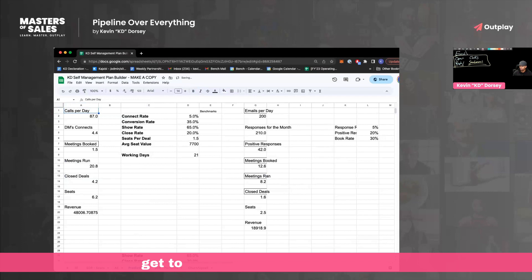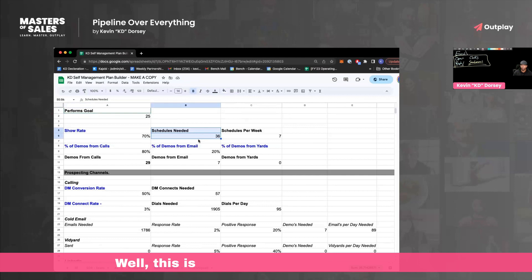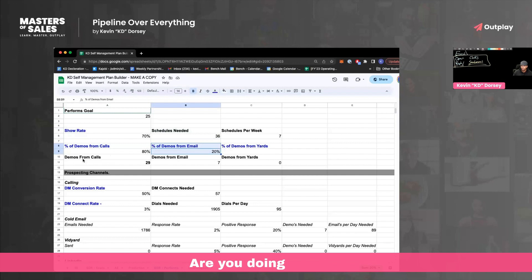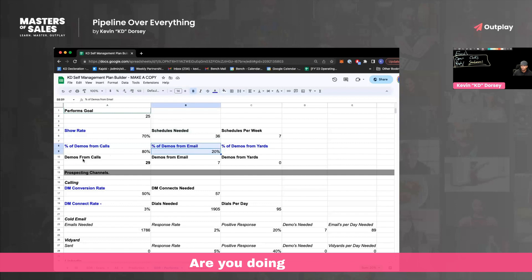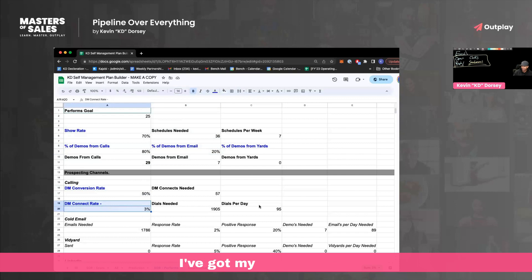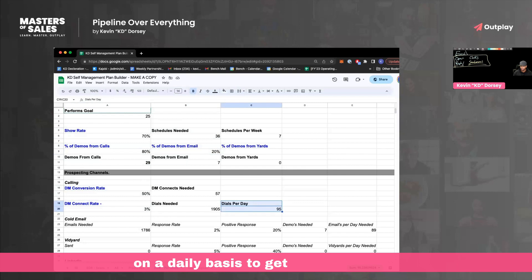If your goal is 25 performs, what's your show rate? 70%? Well, this is how many schedules you need. Where are you going to get them from? Calls, emails. Are you doing videos? Here's how many come from there. I've got my conversion rate, I've got my connect rate — this is how many dials you need to make on a daily basis to get to that number.